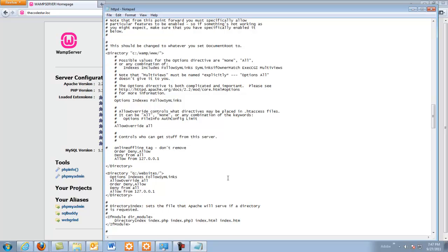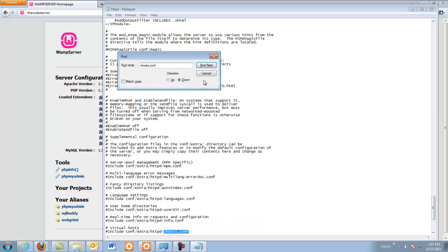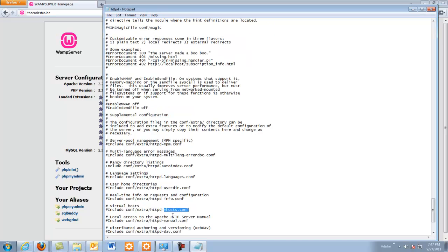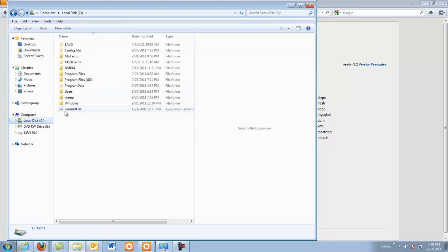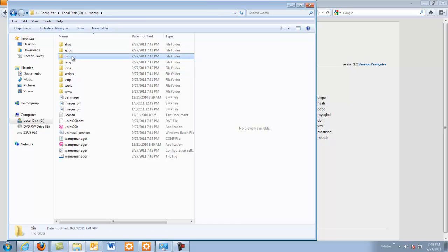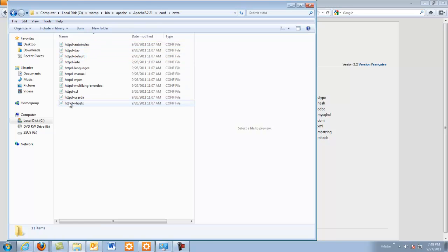Now there's still one edit we need to do in order to get virtual hosts to work. The easiest way to find the line is to just search for it — we find the vhosts line and there's only one line that has that on it. You'll notice that it's commented out, so we want to uncomment it and save the file. We can close that. Now we want to go to the vhosts file, which is going to be in the WAMP folder: bin > Apache > Apache > conf > extra > httpd-vhosts.